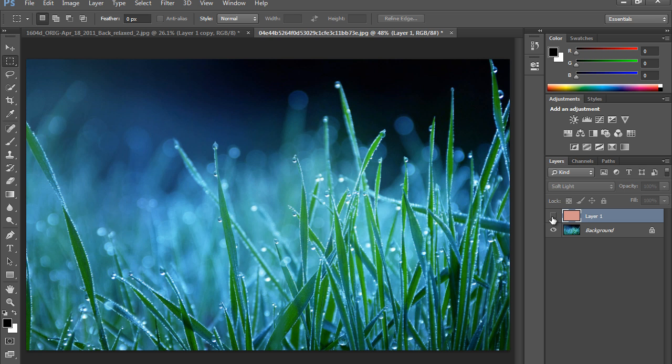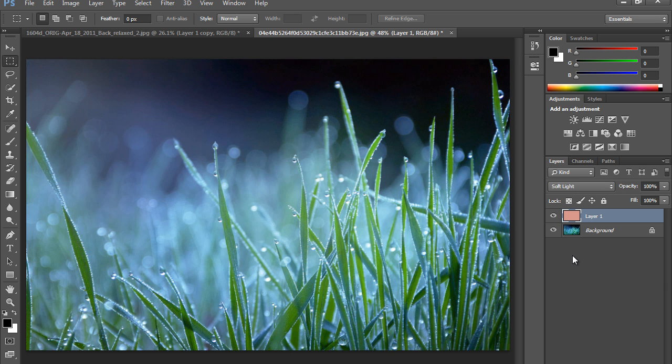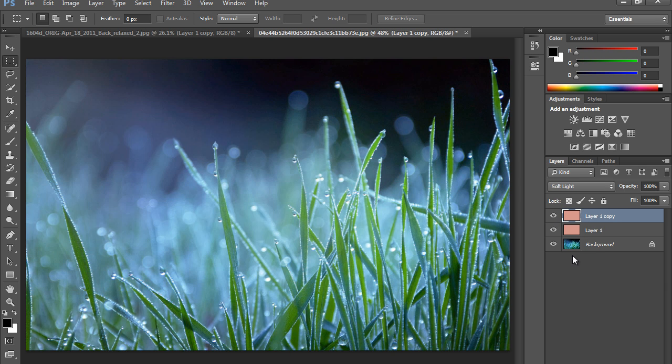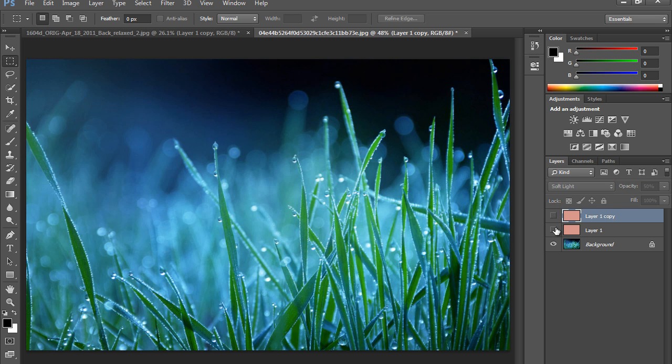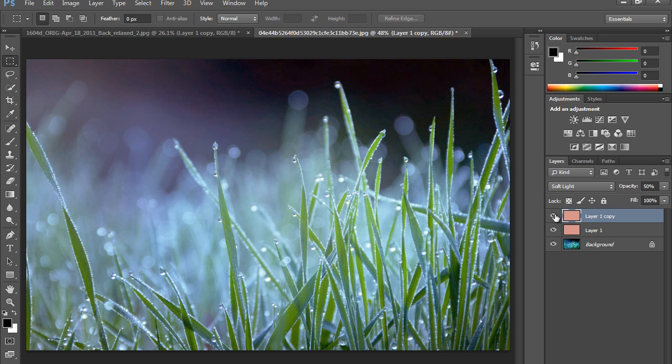This is before and after. Now make another copy. Now reduce the opacity so that I can get perfect white balance. This is before and this is after.